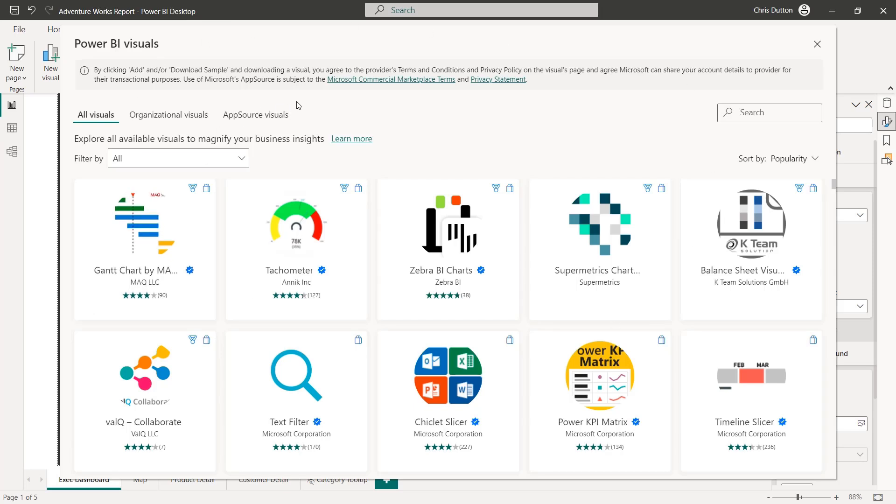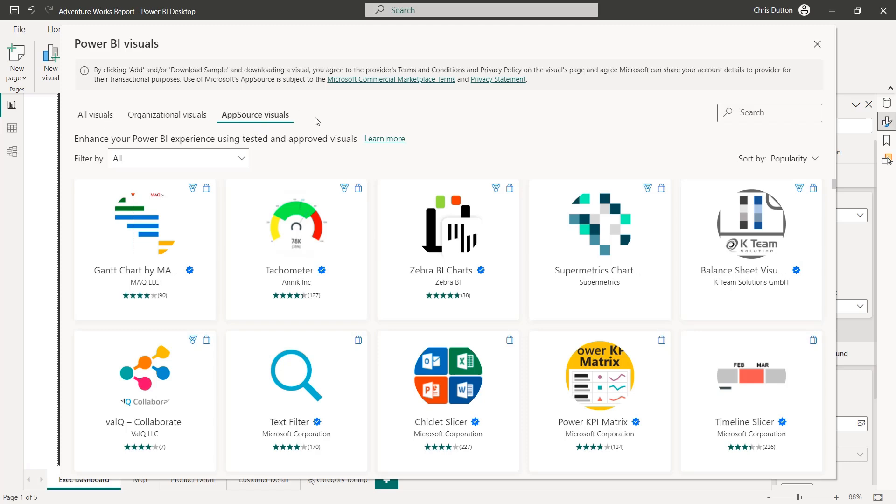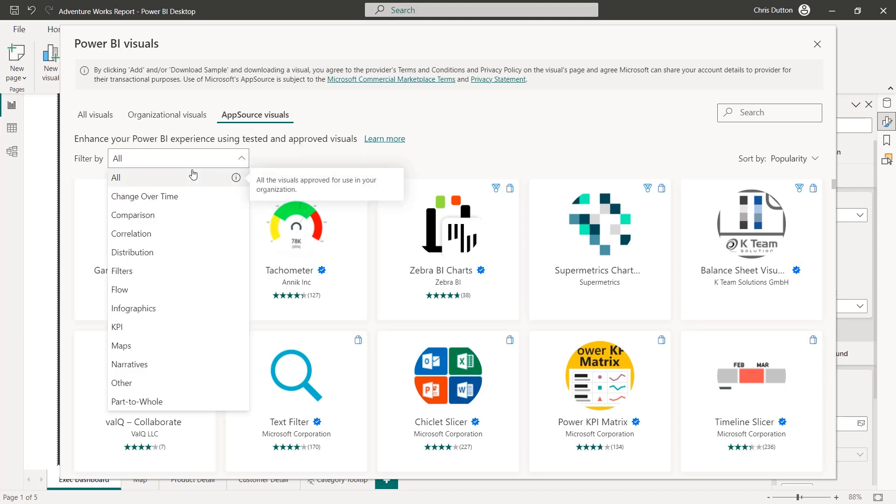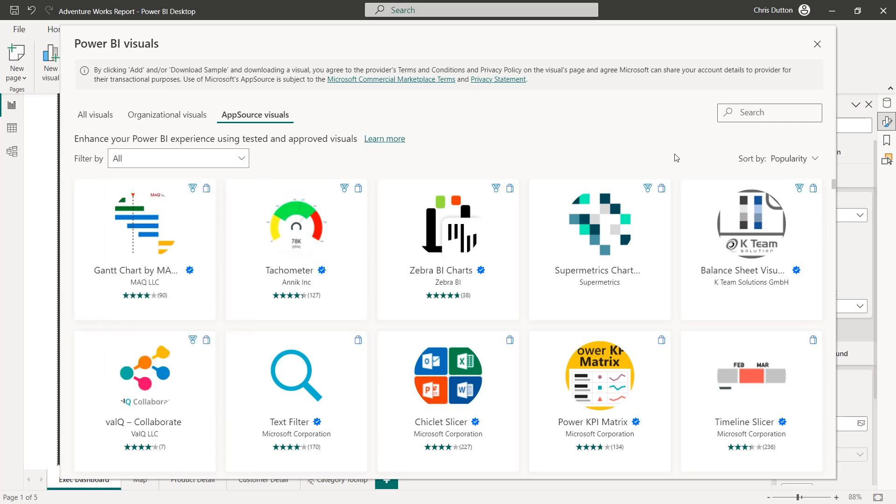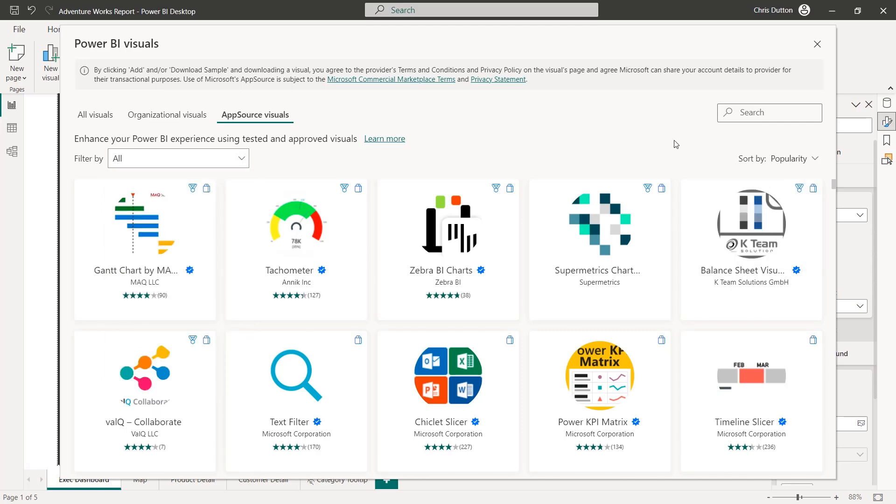That's going to open up this new window. What I'd recommend doing is drilling into the AppSource visuals options instead of all visuals. These are ones that have the Power BI stamp of approval. In other words, they've been tested and approved by the Microsoft team. And you've got some filtering options here. You can drill into different visual types. You can sort in different ways by popularity, rating, update date, and so on.